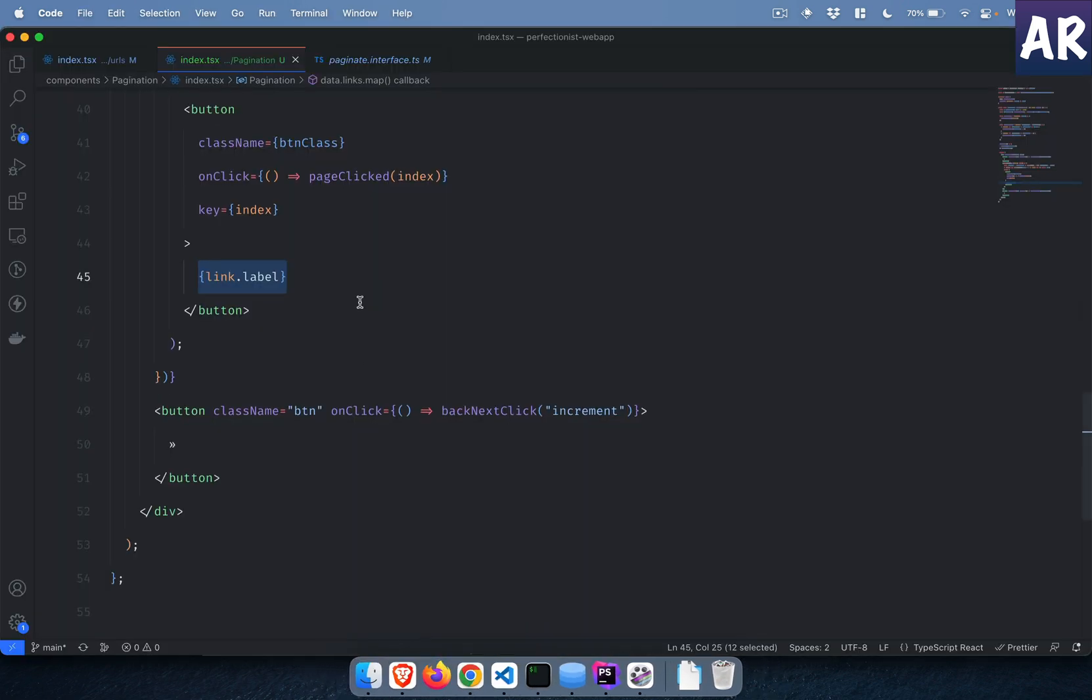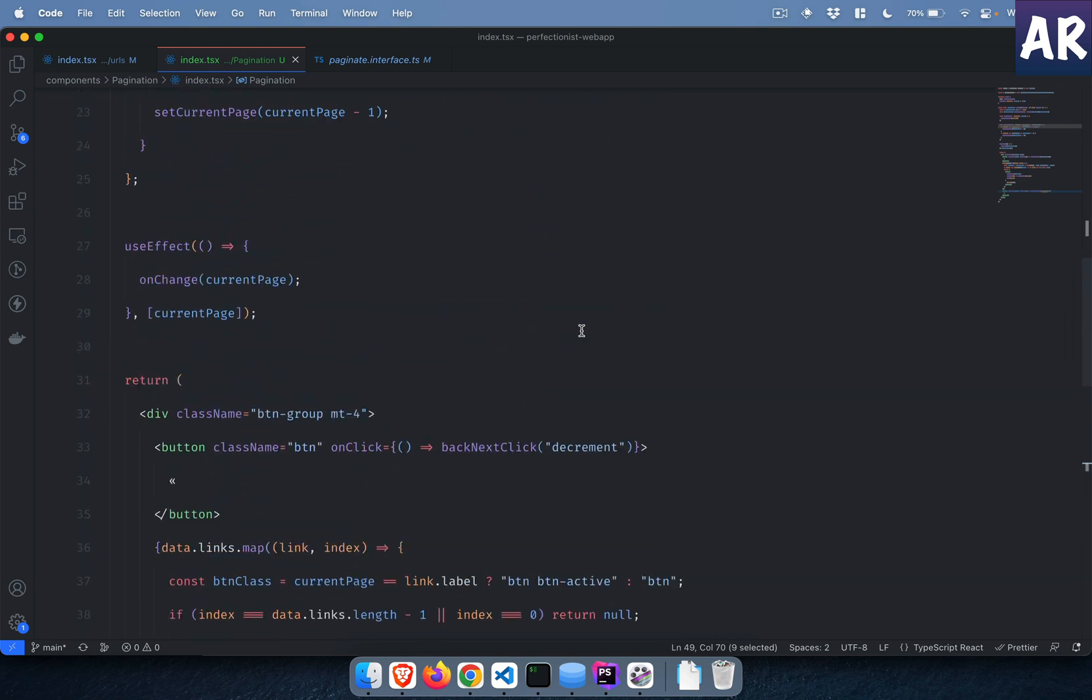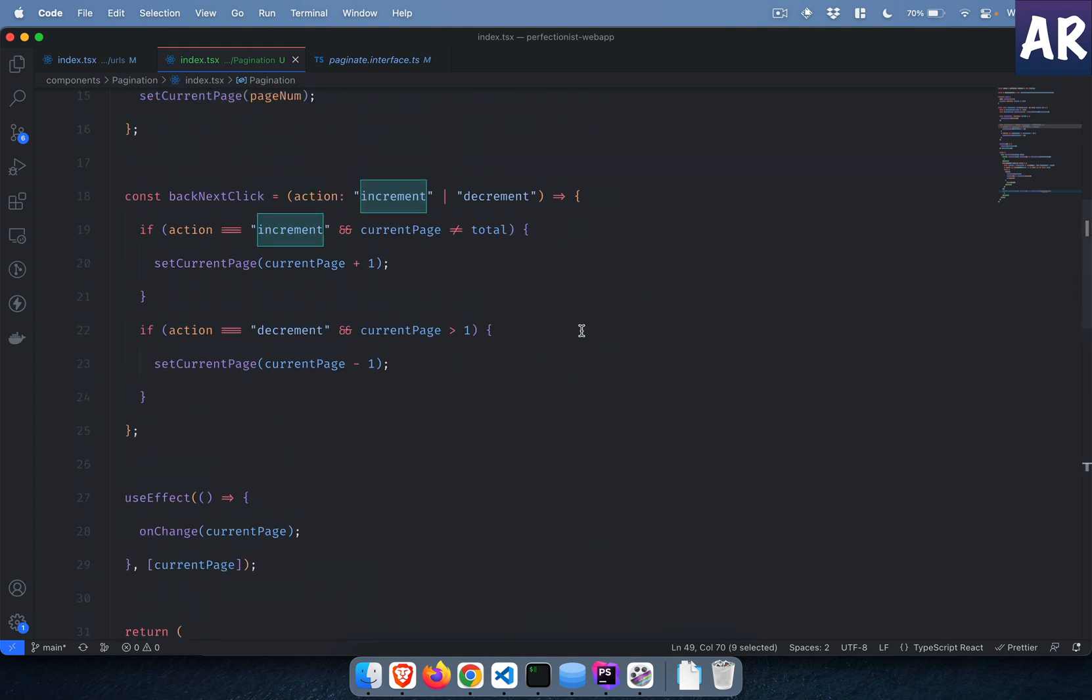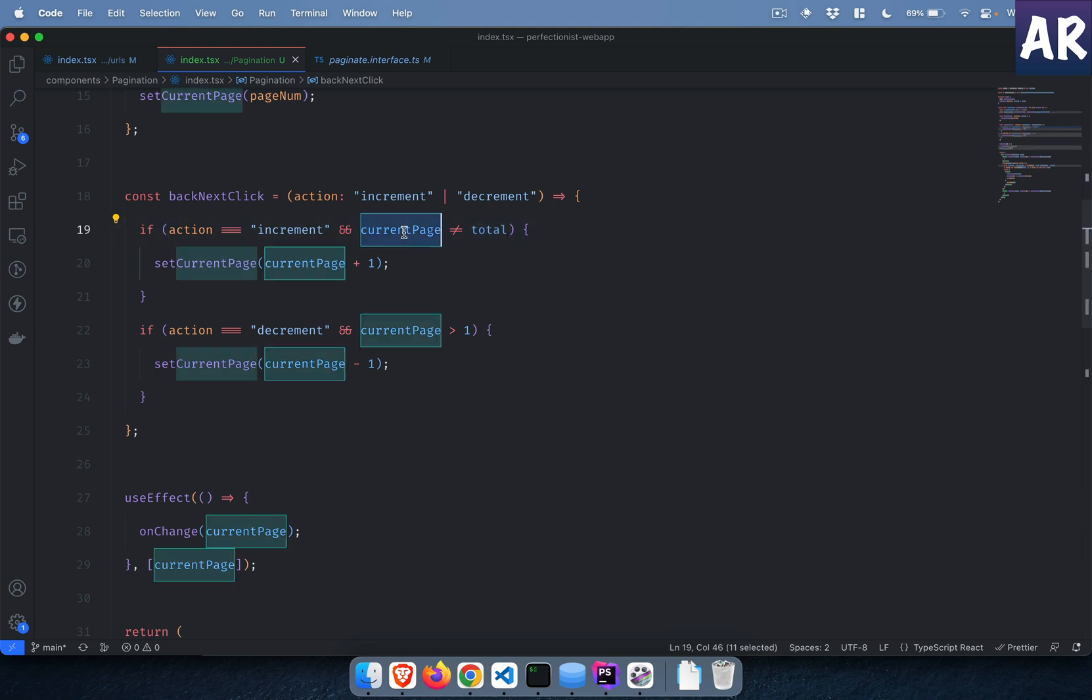Then the last button I have onClick with the value of increment because this is the next button. What happens during the increment? If my action is increment and current page is not equal to the total number of pages, which means let's just say I have five pages and my current page is also five, then it shouldn't do anything.